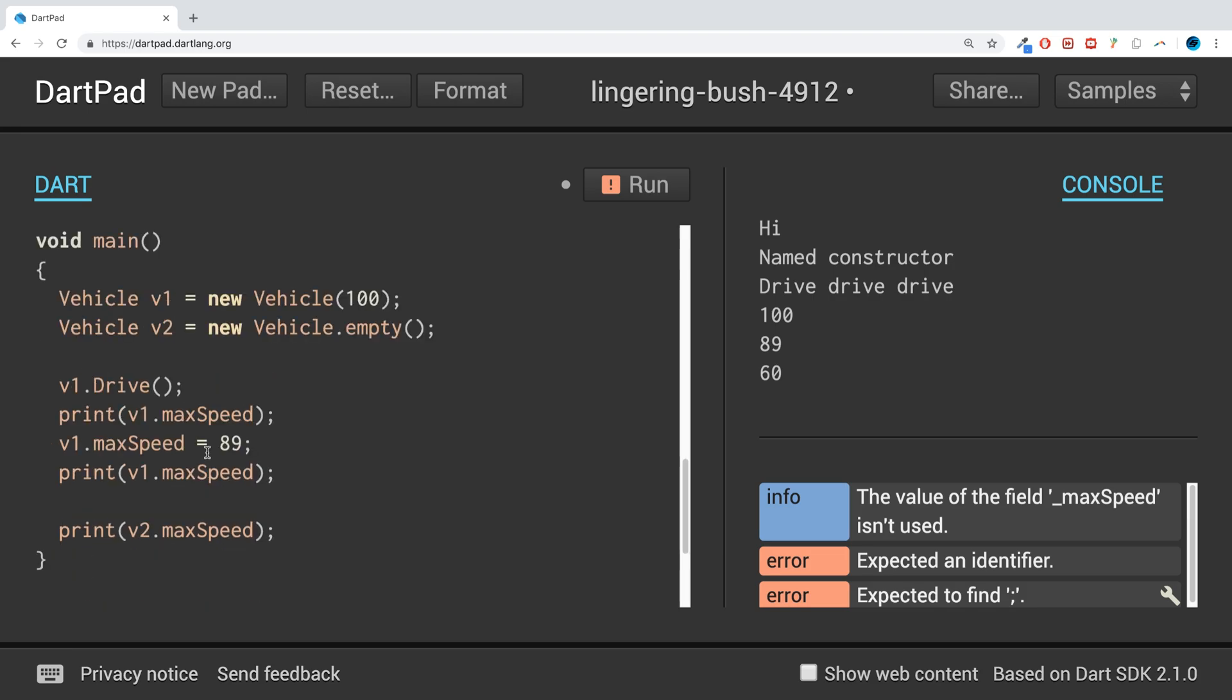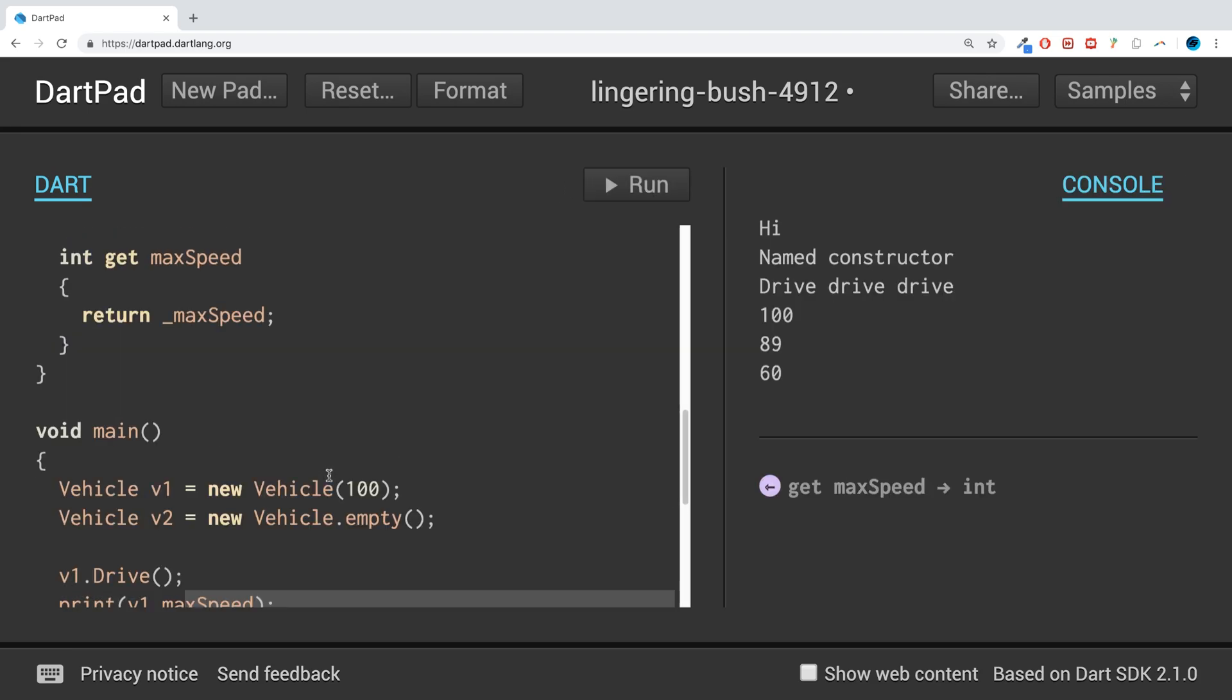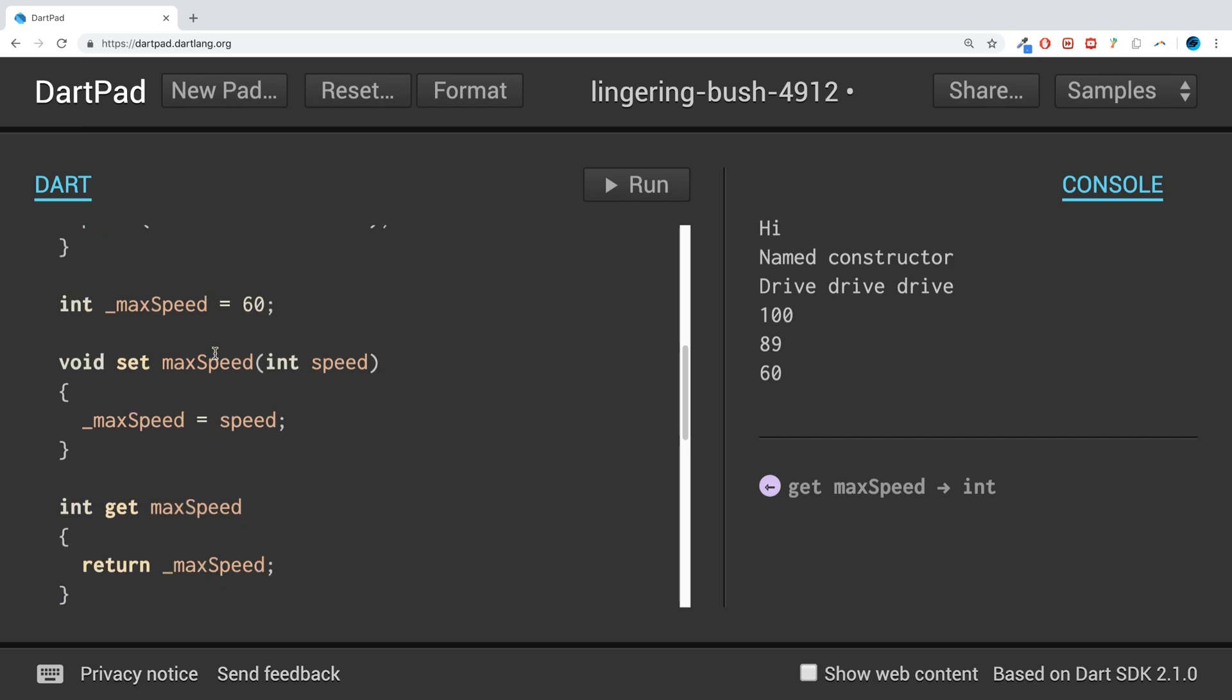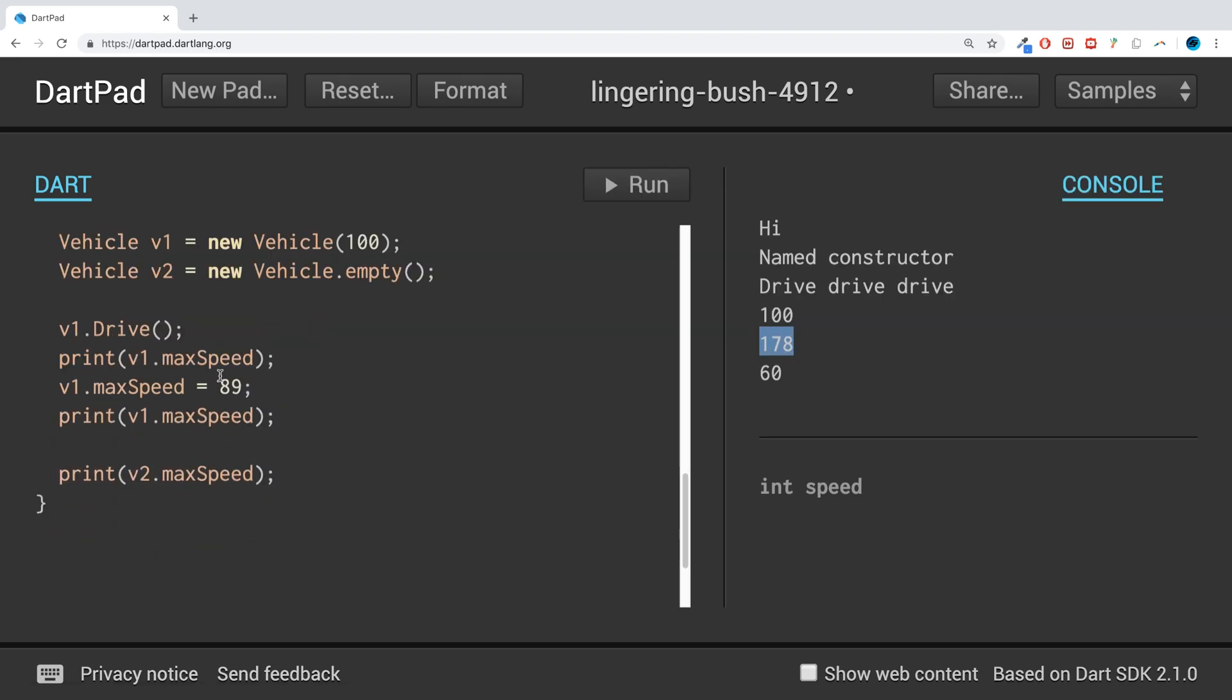And if you look, this will still work the exact same way, which is pretty cool. But what we could do is maybe we want to double the speed every time we set it. So as you can see, it is doubled now after we set it to 89. 89 doubled to 178.